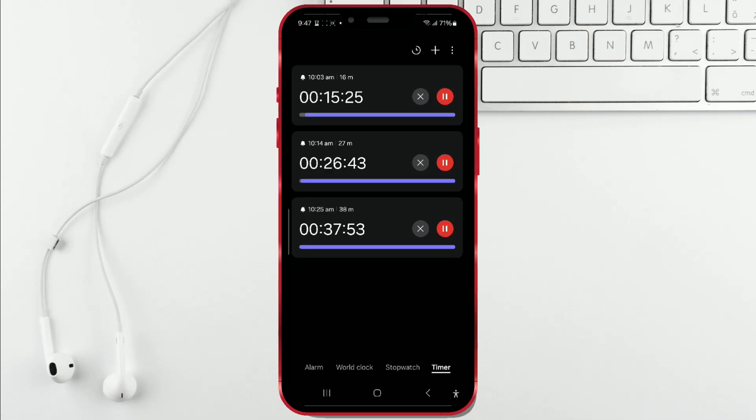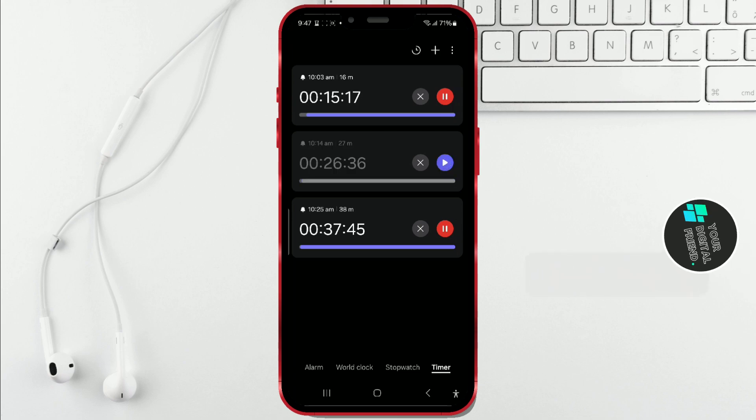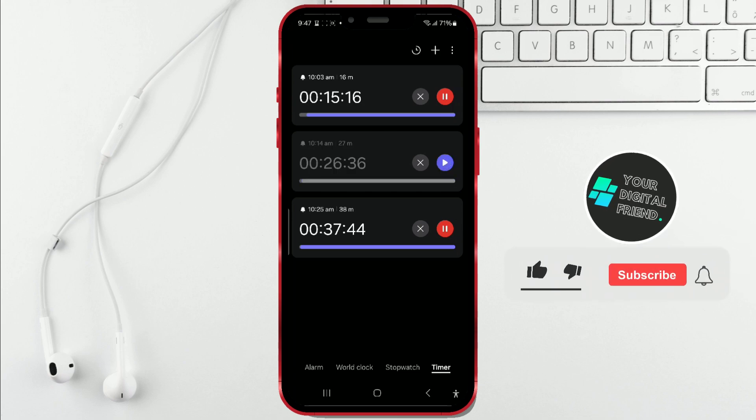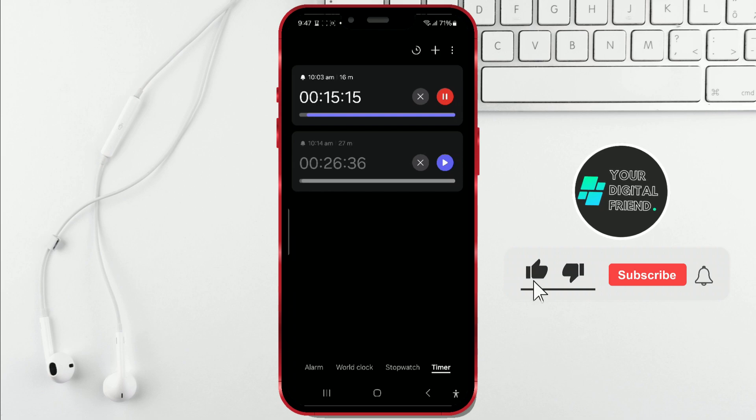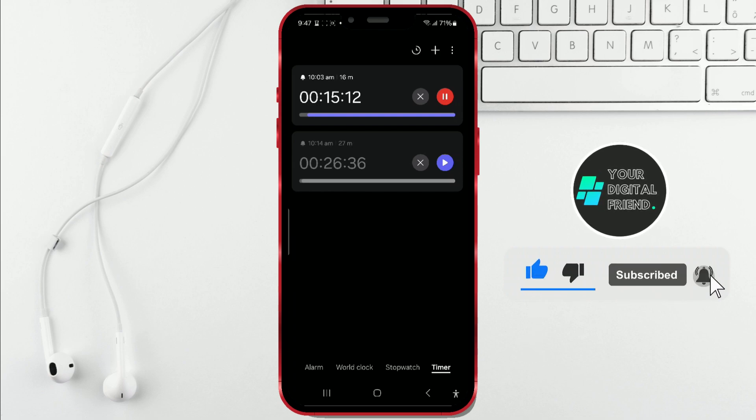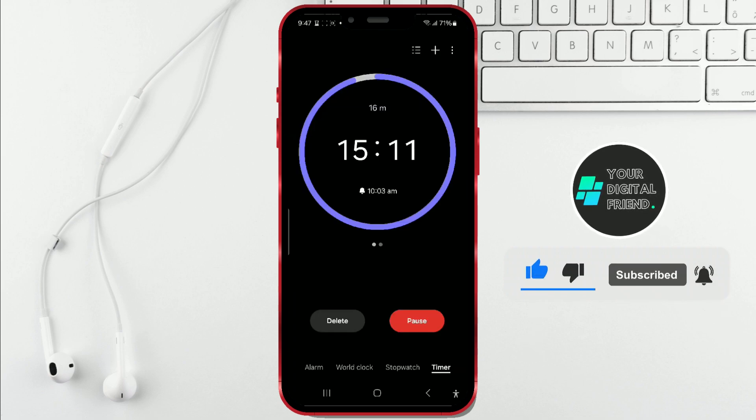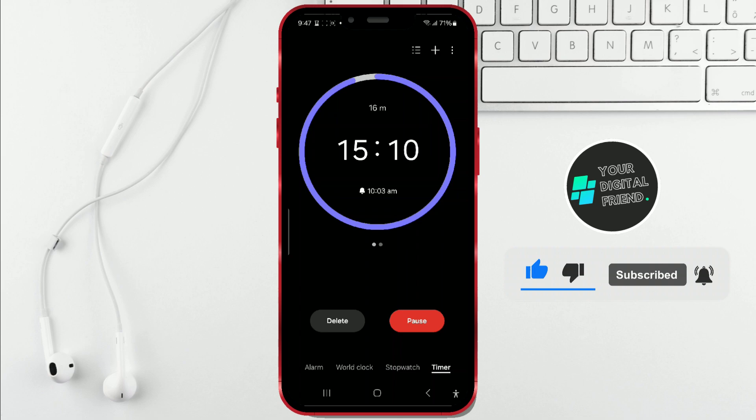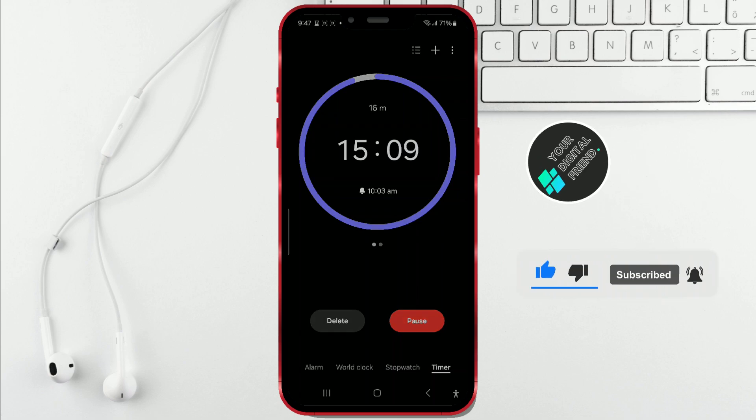Do you need multiple timers at the same time? Maybe you need a timer for an amateur sports competition or in the kitchen? Samsung One UI 6.1.1 brings an enhanced version of the clock app where you can create multiple timers simultaneously. Let me demonstrate.